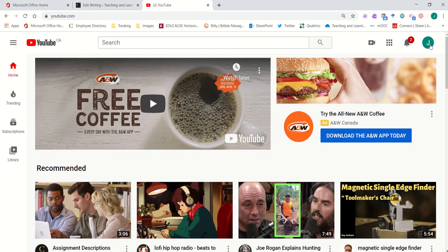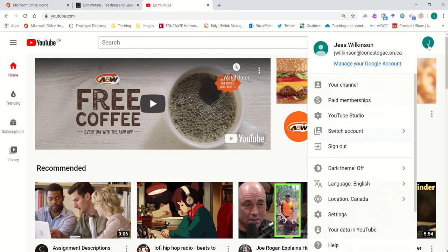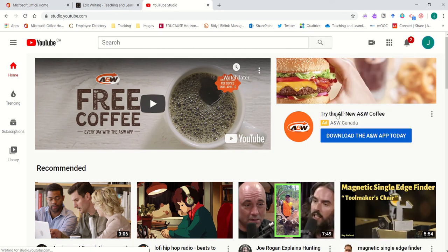Once you've signed in and created your account, click on your account icon or your avatar. Enter into your YouTube studio.